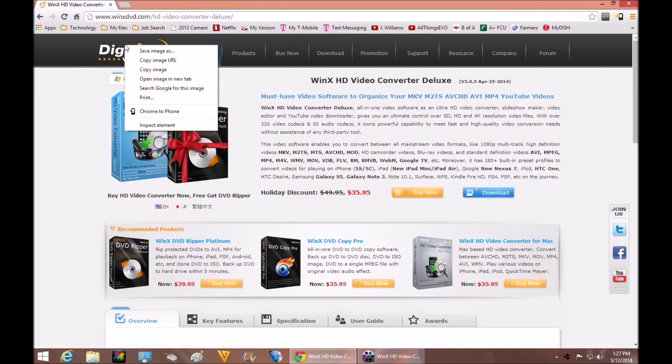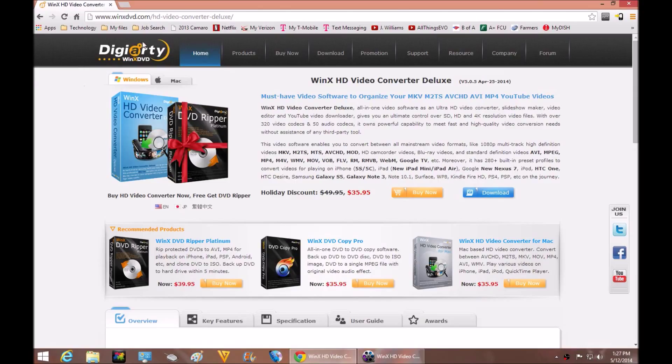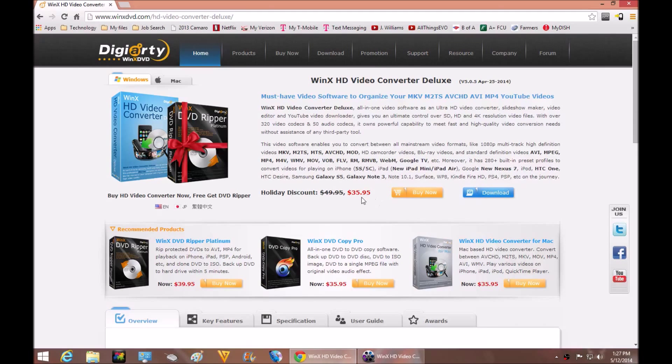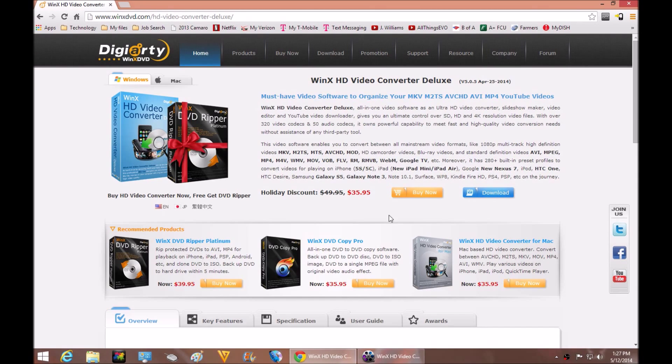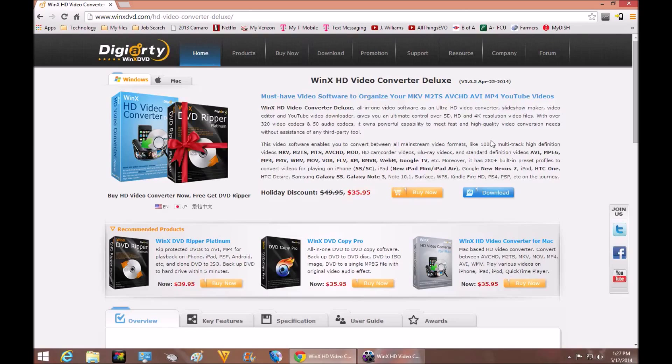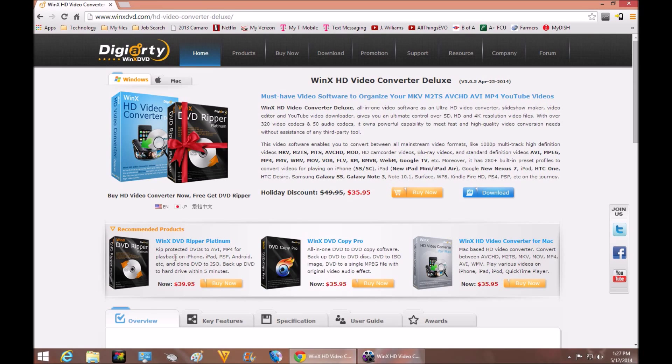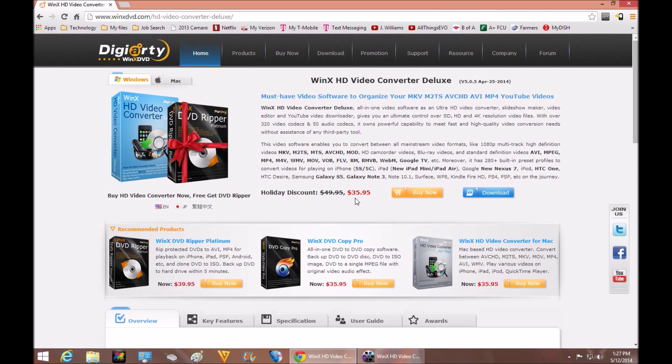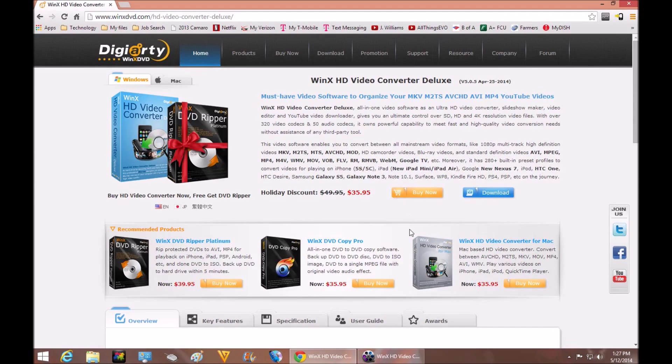Here's the company right here and the software is called WinX HD Video Converter Deluxe. Right now as you can see they have a sale here for $35.95. I know I'm not the only one that has purchased video converting software before and it can get kind of pricey, but they have theirs on sale for $35.95 and it's really good software.